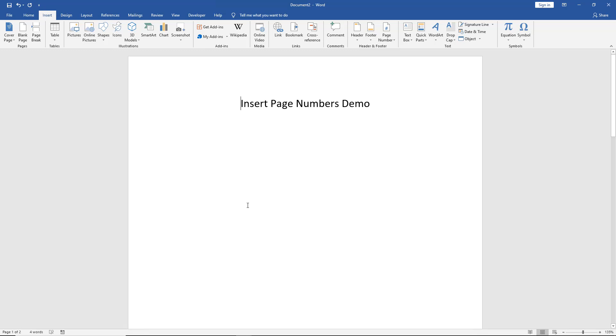We can change our page numbers to be something other than 1, 2, 3. We can make them ABC or Roman numeral, and we have several different options.